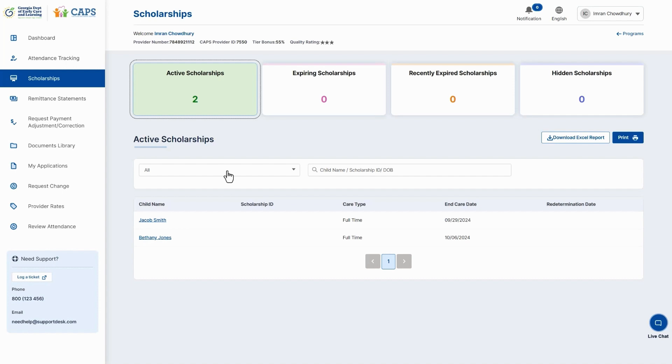You can also filter your scholarships by using the filter bar on top of the child list or entering a child's name, date of birth, or scholarship ID in the search bar. Make use of the search feature to find specific scholarships by entering the child's name, scholarship ID, or date of birth.